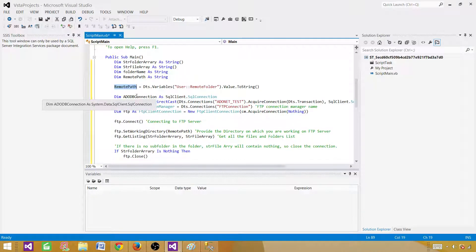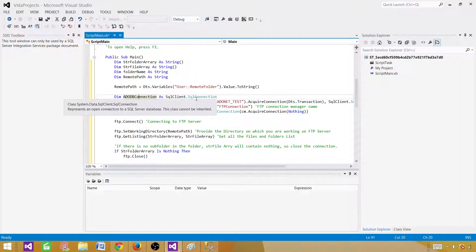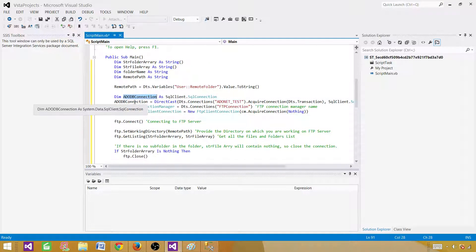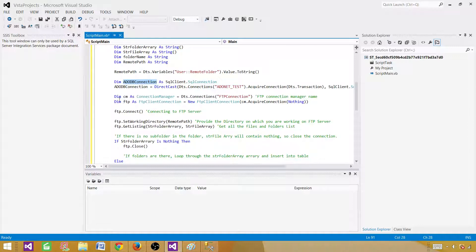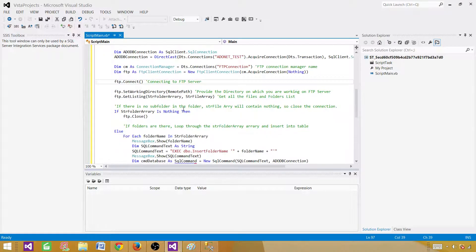Next we make a connection to ADO.NET. We declare a SqlConnection variable, set it equal to the connection manager we created in the package — providing the exact connection manager name — and cast it as SqlClient.SqlConnection. Then we make the FTP connection: we declare a connection manager variable, provide the FTP connection manager name, and call RequireConnection. We then call SetWorkingDirectory with RemotePath to point to the correct FTP directory.